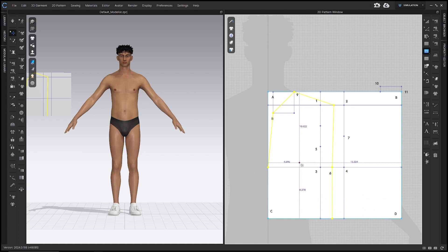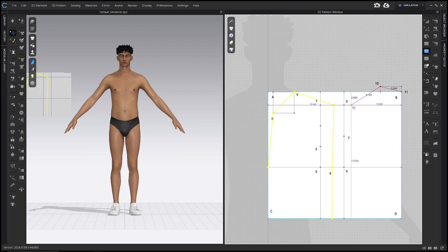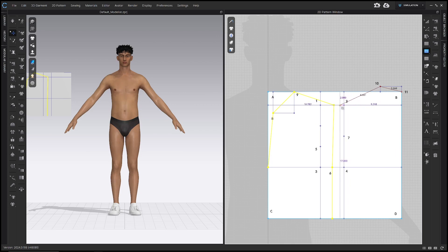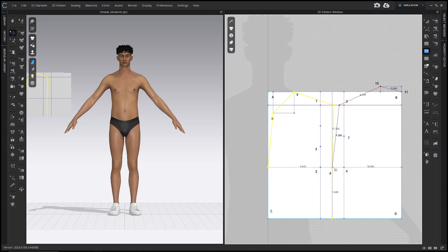We're going to do something very similar for the back. Start by clicking point 11, then point 10. Similarly to the front, drag this line along the shoulder line until it reads our back shoulder length, which for me is 6.75. Click to set it. Then double click point 6. That is the rough outline of our back block.